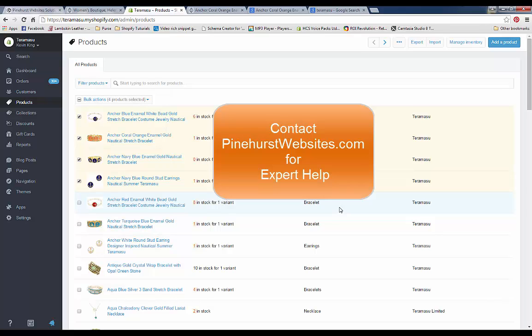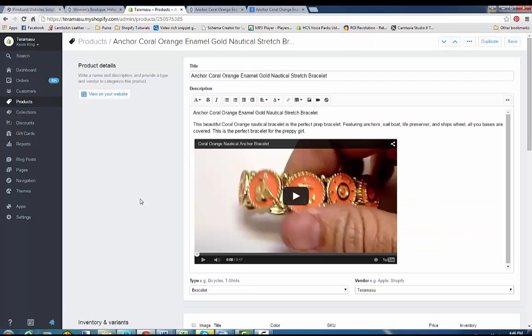If you have any questions, you can contact Pinehurst Websites. Most people who are proficient in Excel can do it pretty easily. You can also make your alternate text more specific and detailed on certain items, which will help you come up for certain words in search — especially in Google image search. Always make sure you have alternate text.